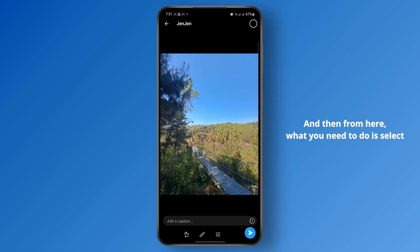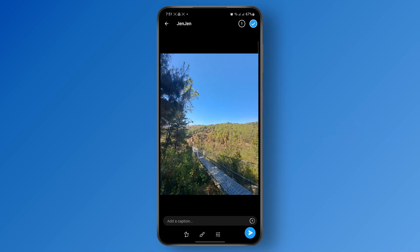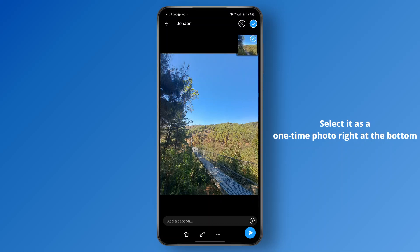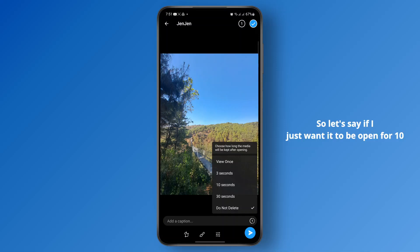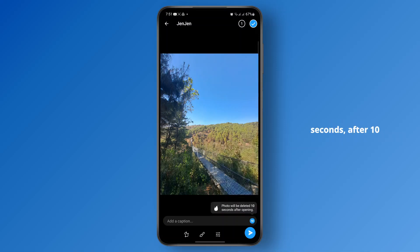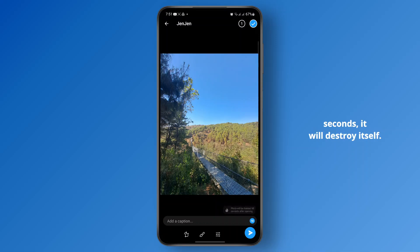From here, what you need to do is select it at the top right and you will see the one-time icon. Select it as a one-time photo at the bottom, and you can select for how long the media will be kept open. So if you want it to be open for 10 seconds, after 10 seconds it will destroy itself — the photo will expire after 10 seconds of opening.